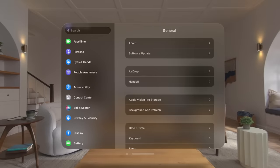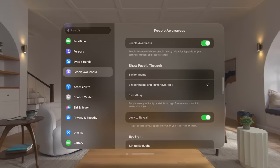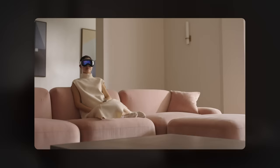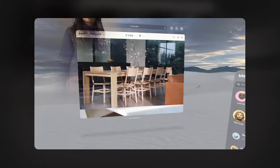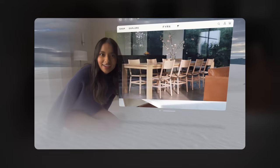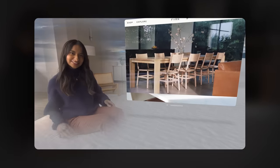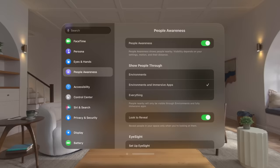Let's check out a few options. People awareness detects and shows people in your space so you can stay connected to others, even if you're in an immersive app or environment.